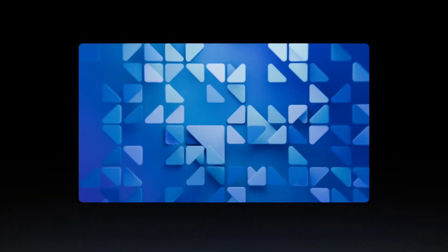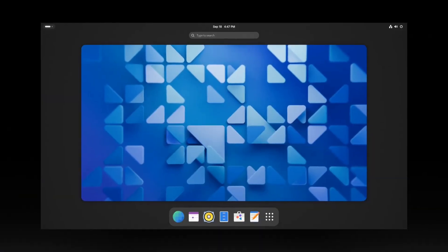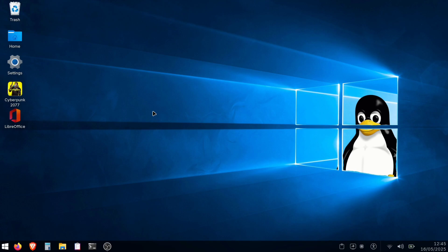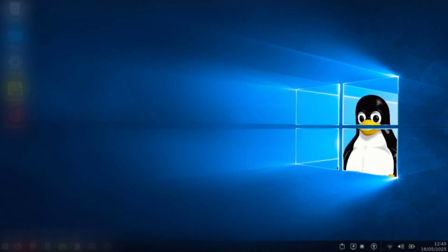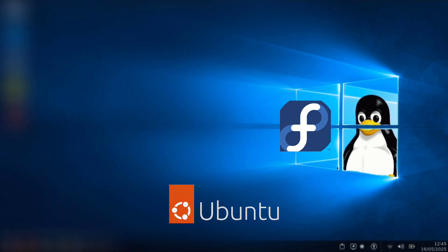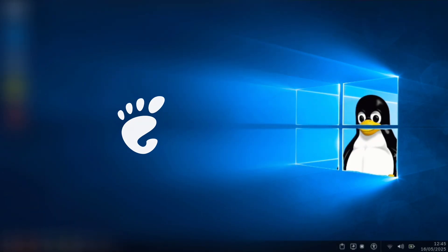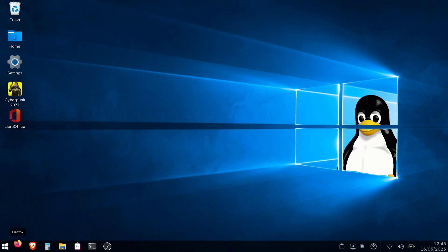In this video, we'll transform our GNOME desktop into a Windows-style setup. If you're switching from Windows, this tutorial will help make your transition to Linux smooth and familiar. Whether you're using Ubuntu, Fedora, or any other GNOME-based distro, you can follow this tutorial.